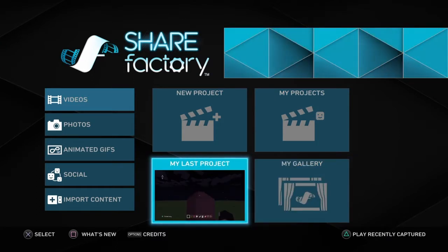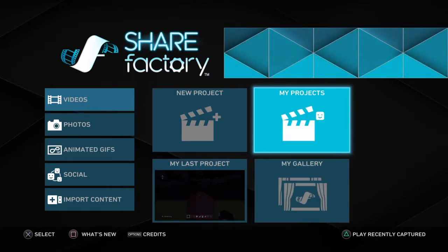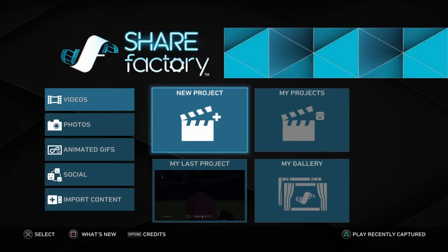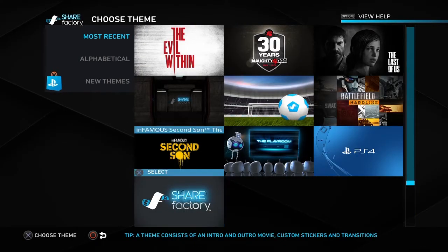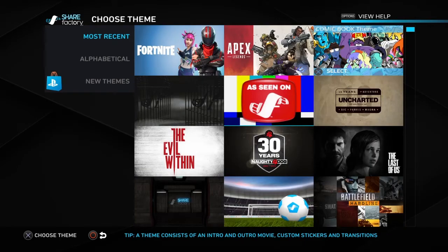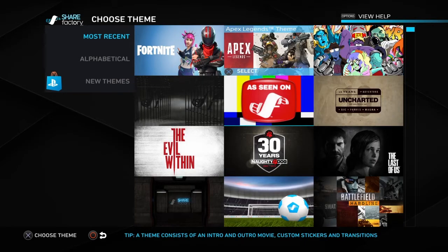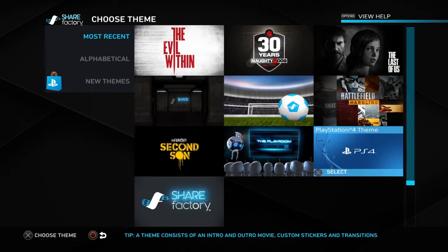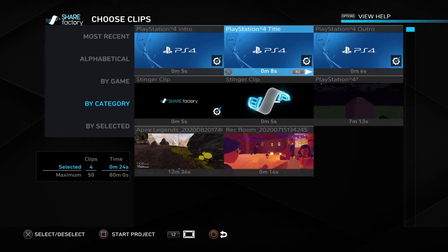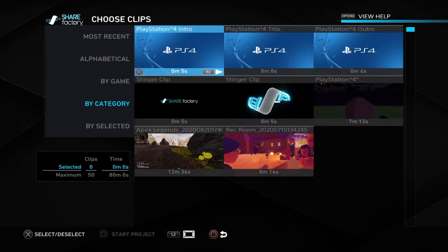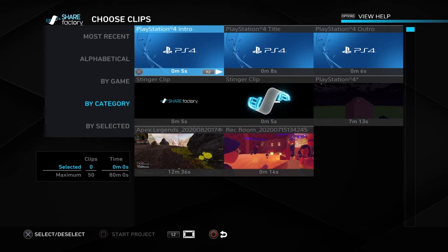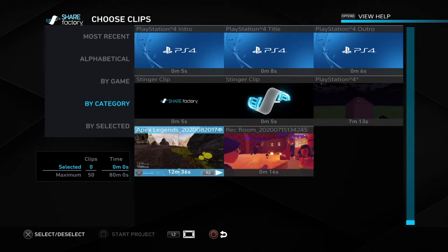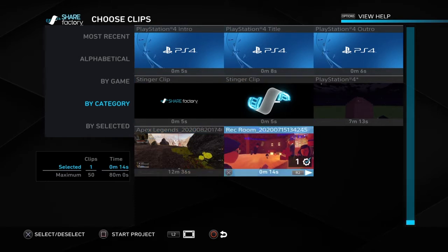So if you're gonna make a YouTube video, what you're gonna do is go to New Project. Once you go to New Project, you'll have more than one option for what kind of theme you want. It all doesn't really matter because you're gonna remove the themes. I'm just gonna use the PS4 one. The ones with the ticks, you're gonna remove them — because what they do is add something at the beginning of your video, and you don't want that. You just want your own intro.